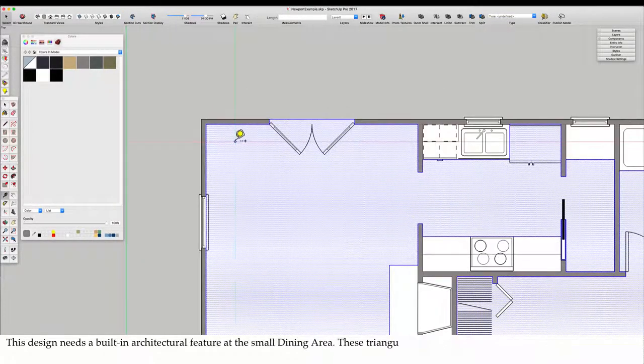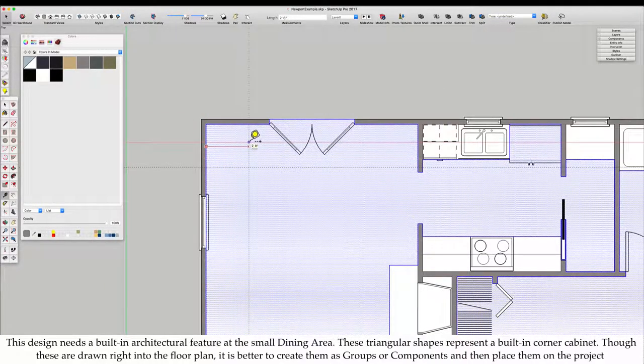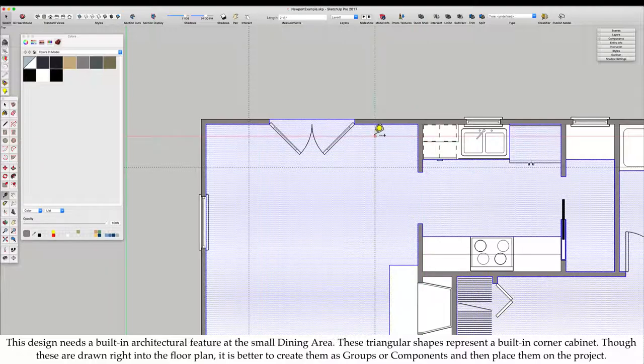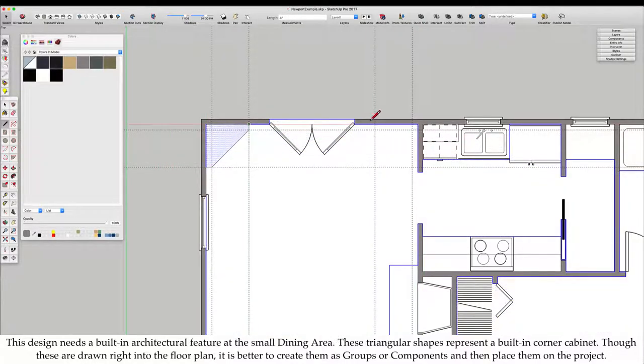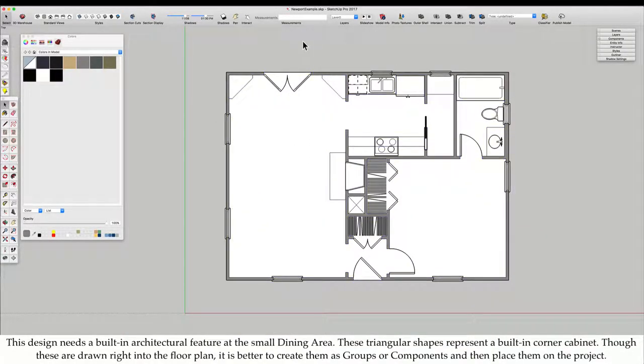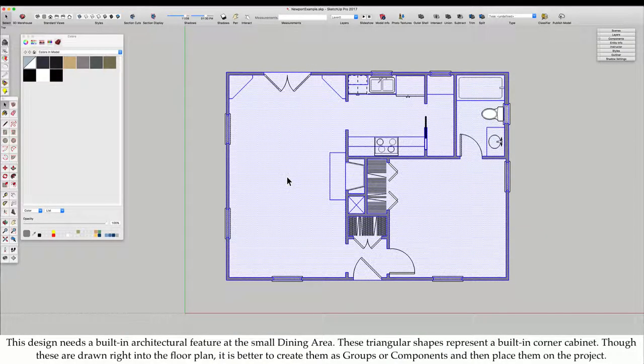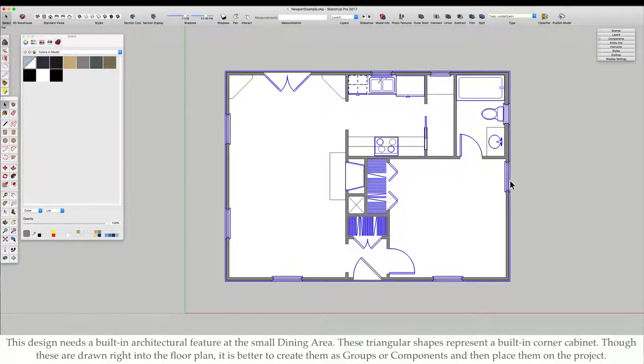This design needs a built-in architectural feature at the small dining area. These triangular shapes represent a built-in corner cabinet. Though these are drawn right into the floor plan, it is better to create them as groups or components and then place them on the project.